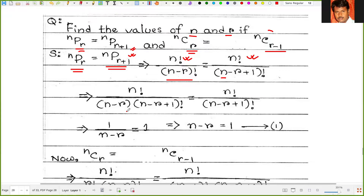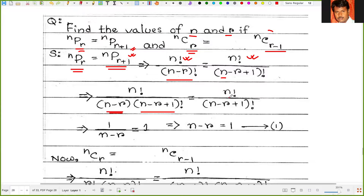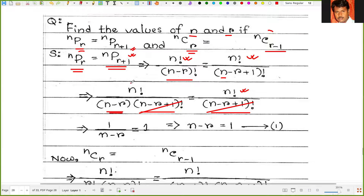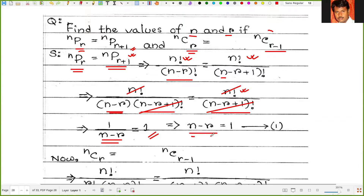So we have (n minus r) factorial in the denominator on one side and (n minus r plus 1) factorial on the other. Dividing the two expressions and canceling n factorial, we get 1 divided by (n minus r) equals 1, so n minus r equals 1. That is our first deduction.